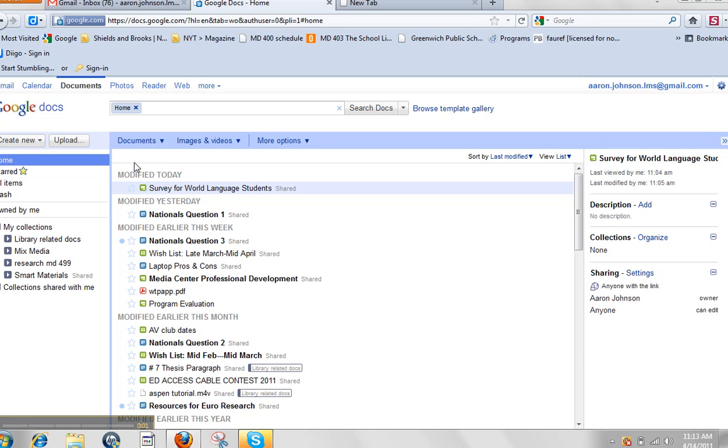Alright, so I am giving you my little intro to Google Forms. Once you've actually made one, how you kind of look and analyze the data.